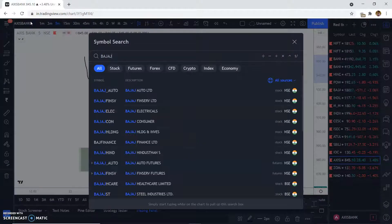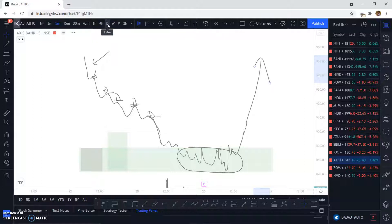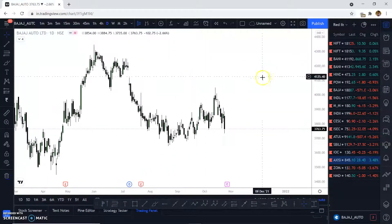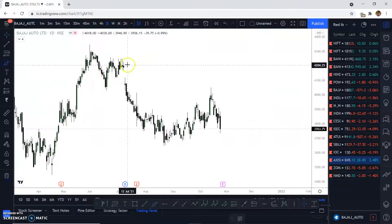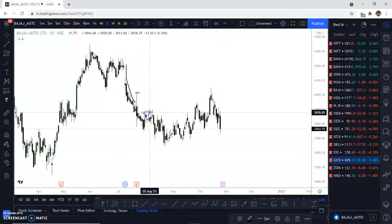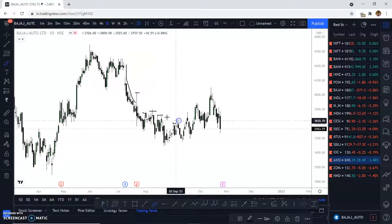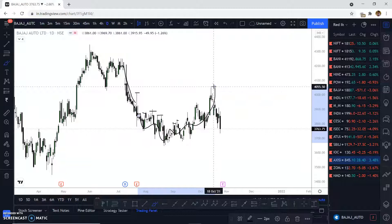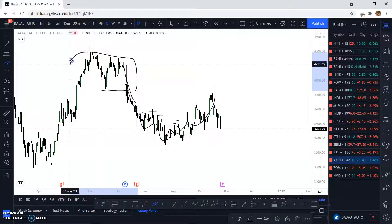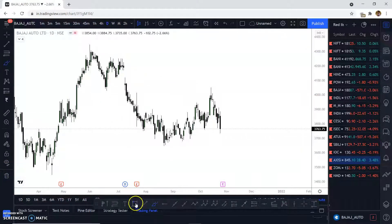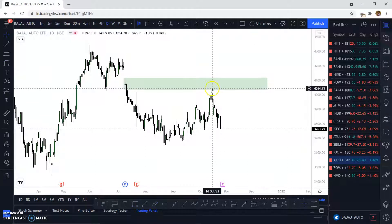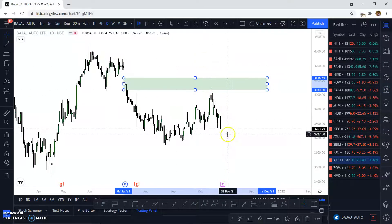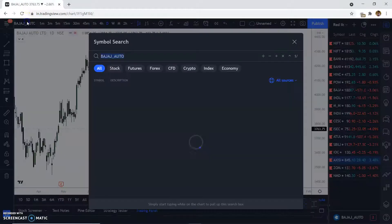Let's go to Bajaj Auto on the daily time frame. Here you can see the imbalance that was created and these are all the liquidity levels created by the market. Once we identify this imbalance, prices will go back up. We have a distribution base and a supply zone here — this is where we were supposed to book profits. The market will obviously reach those levels and then give another reaction.